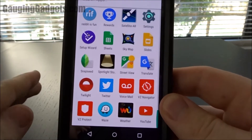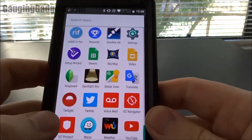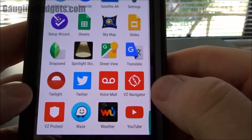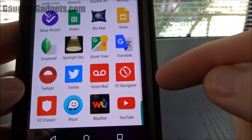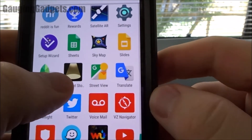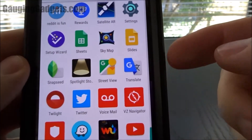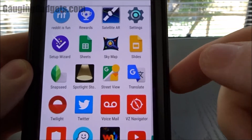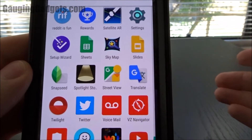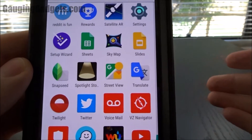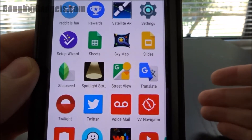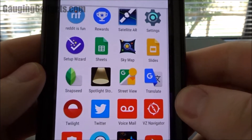So let's start with what bloatware is. Bloatware is going to be any applications — such as VZ Navigator, that were installed by Verizon Wireless, or the Spotlight Stories, which was installed by Motorola, the manufacturer of my phone. I don't really want these on my phone, because first they take up storage, they could also run in the background, be collecting data, or just using up the RAM on my phone.